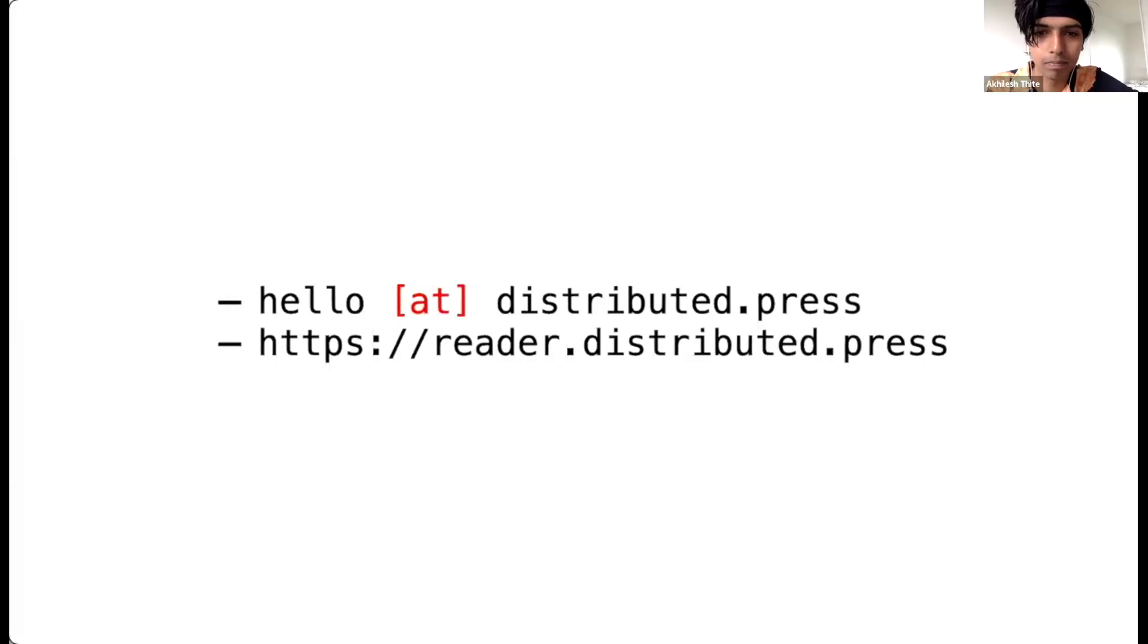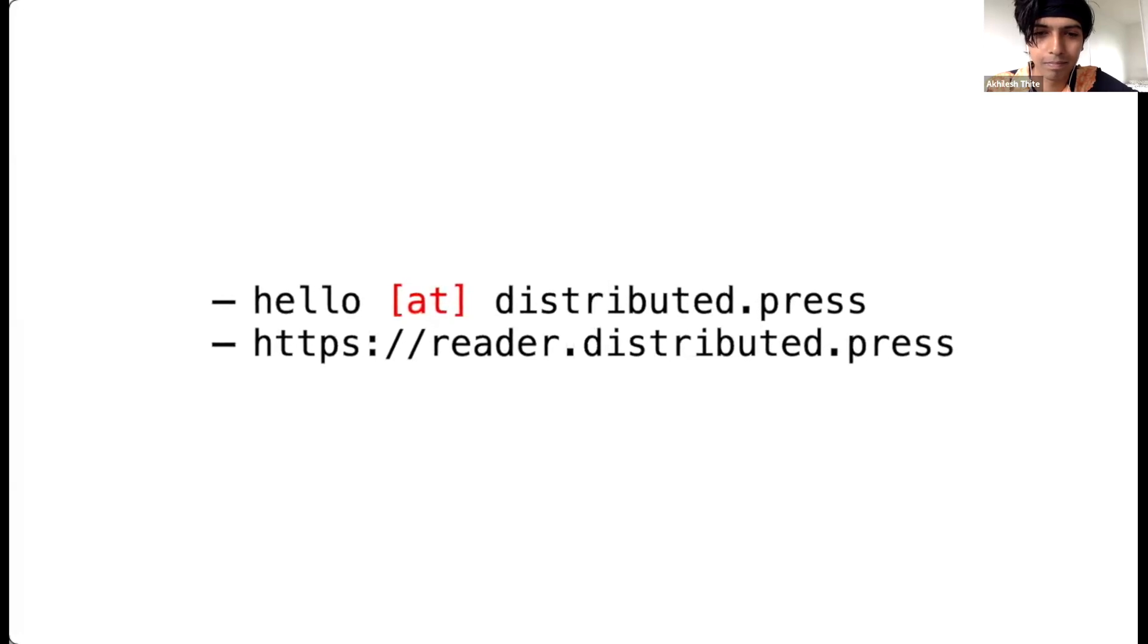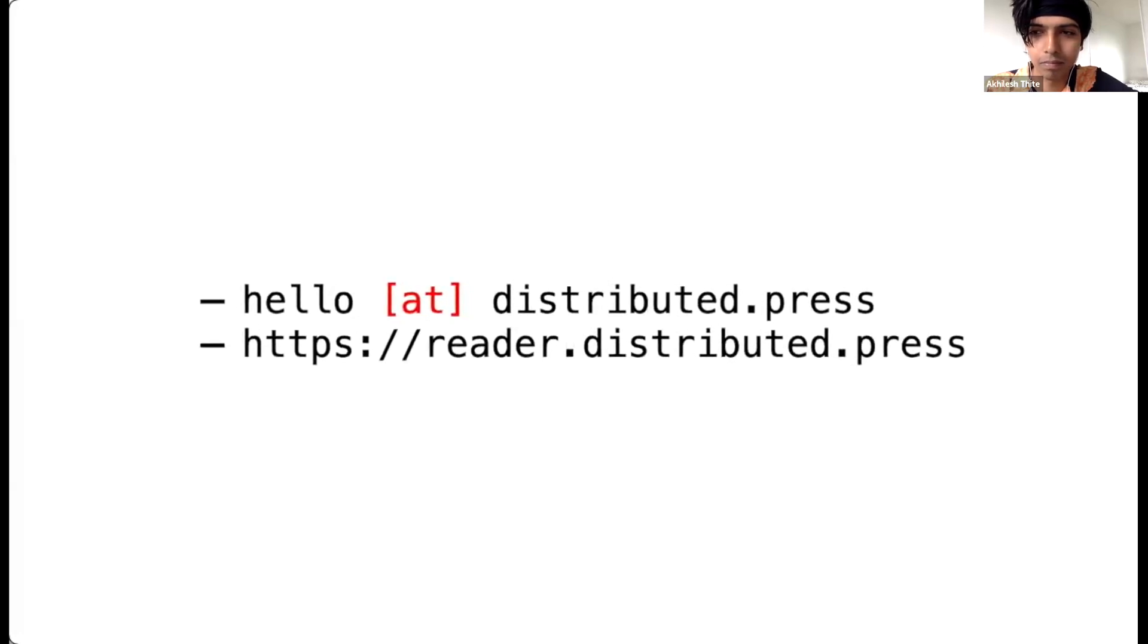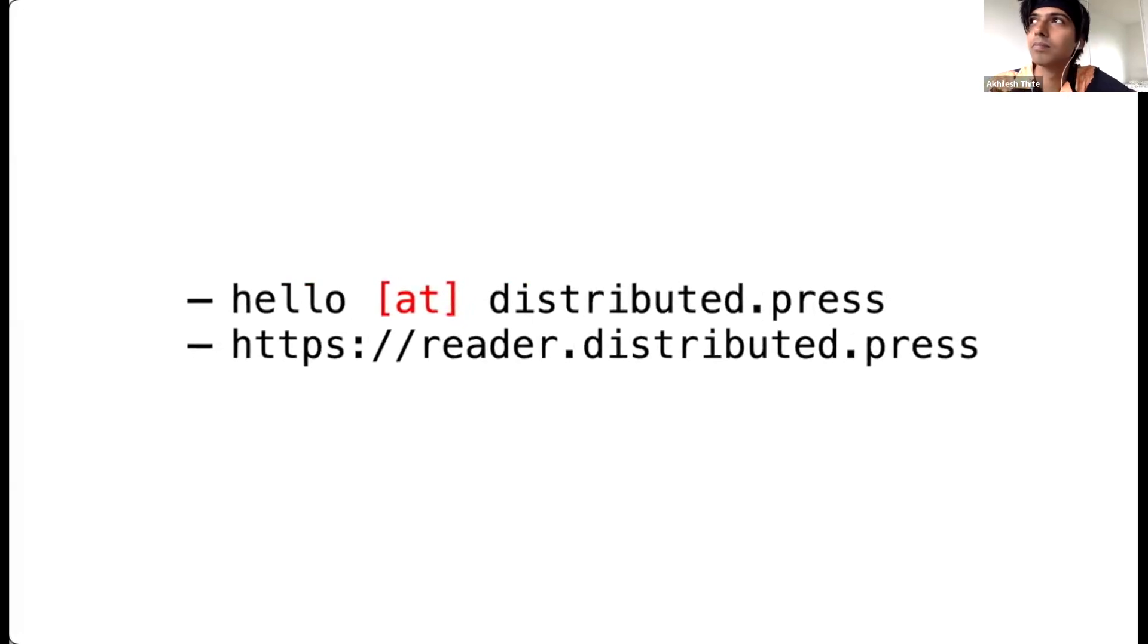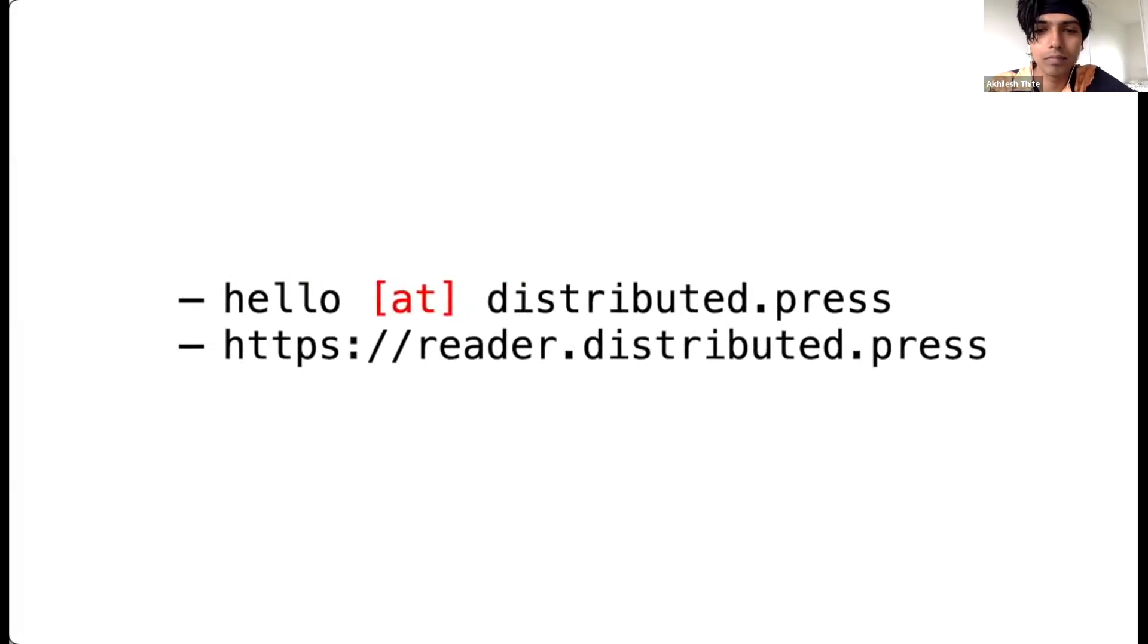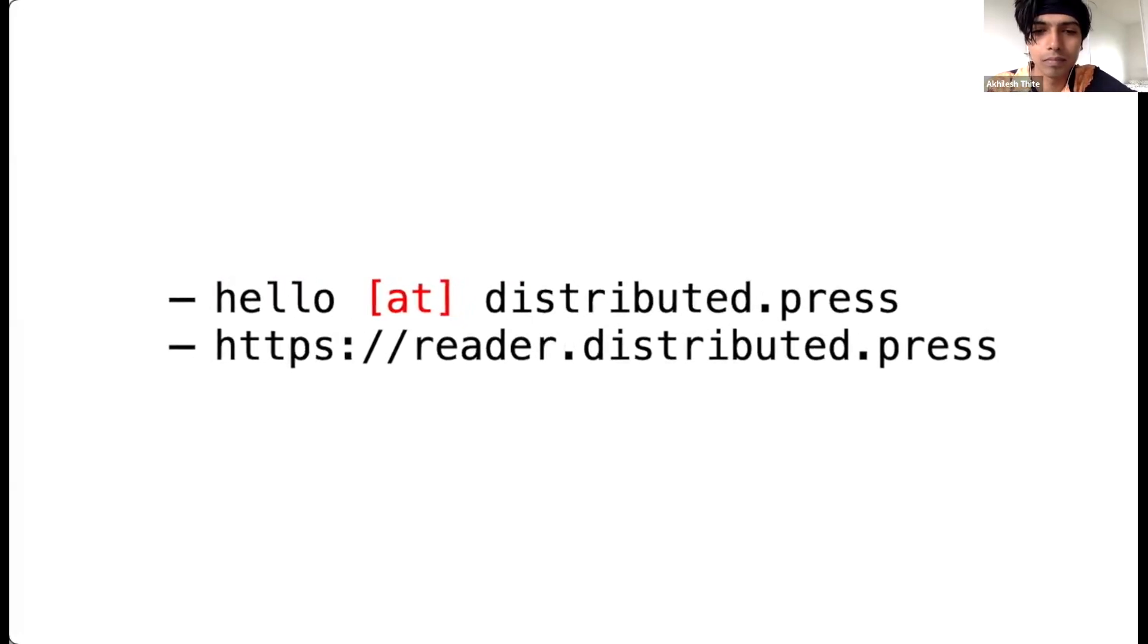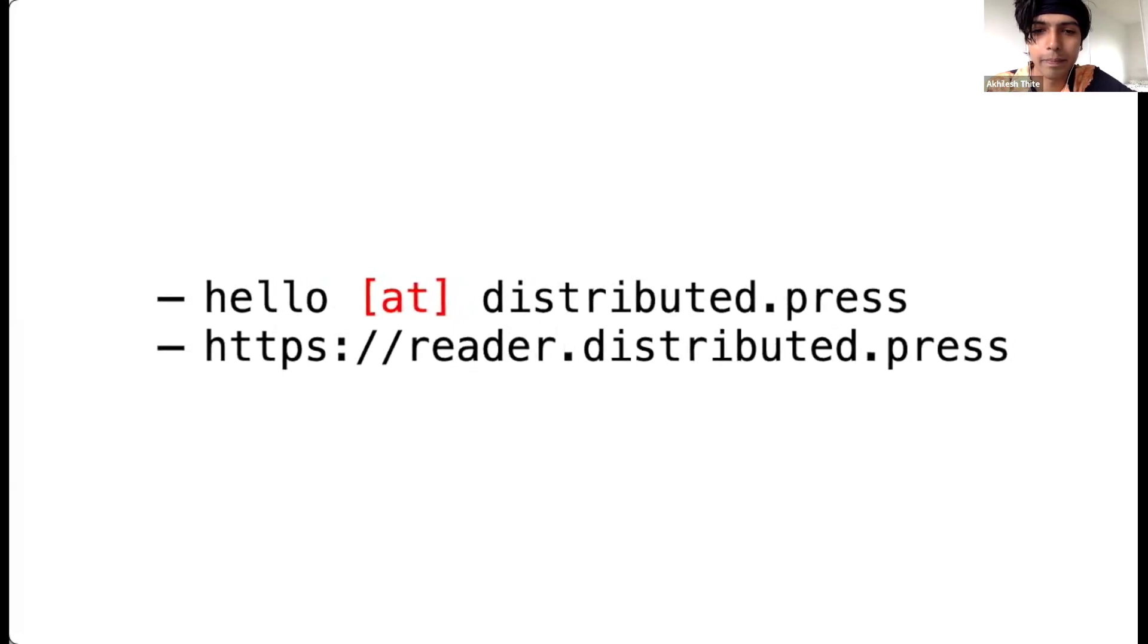And that was it. Build your own P2P Fediverse clients with Social Reader. Follow our progress on GitHub, and if you're a community, business, or just an individual interested in using our services, get in touch with us at hello at distributed.press. Thank you, and happy decentralizing.